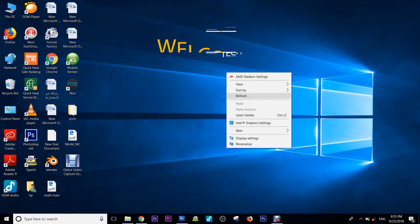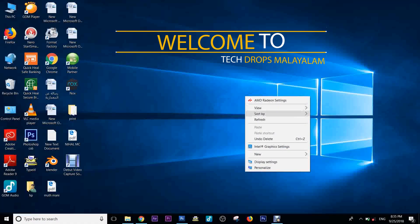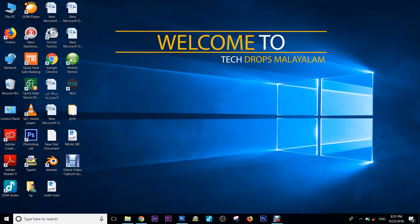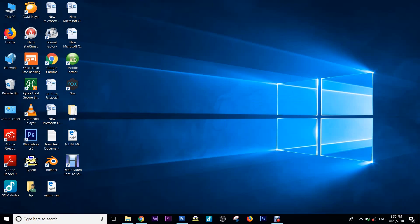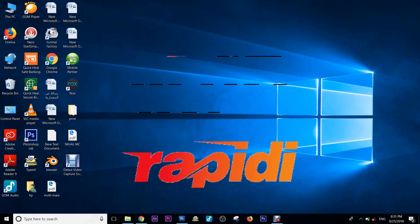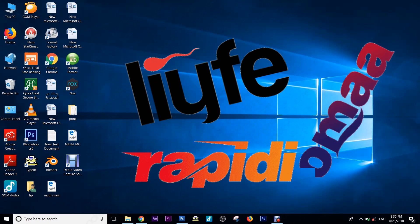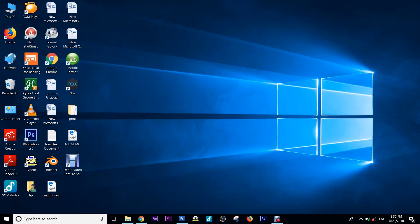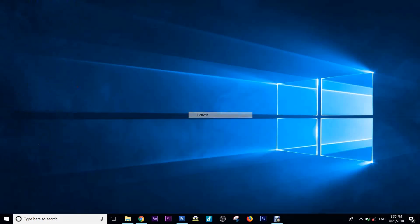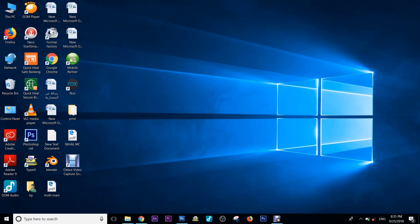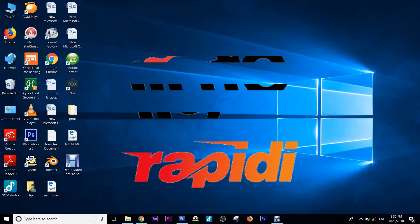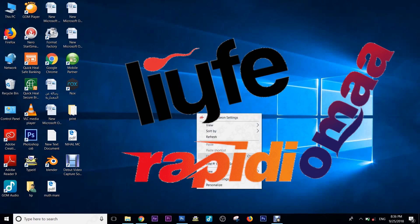Hi friends, welcome to TechDops Meryalath. In this video, in Photoshop, we can edit the text in Photoshop. We can edit and reshape the shape. We can edit the shape. In other words, we can edit the title and brand name.